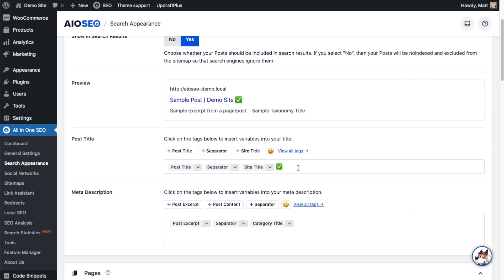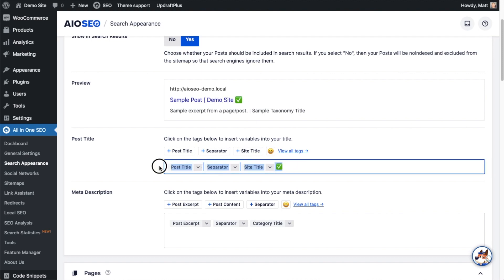The post title here is constructed of the actual title of the post, the separator, site title, and this green checkmark emoji. And if we look in the preview section, we can see it says Sample Post. That's the title of the post. This vertical bar is the separator. Demo site is the name of the site. And then we have this green checkmark emoji.